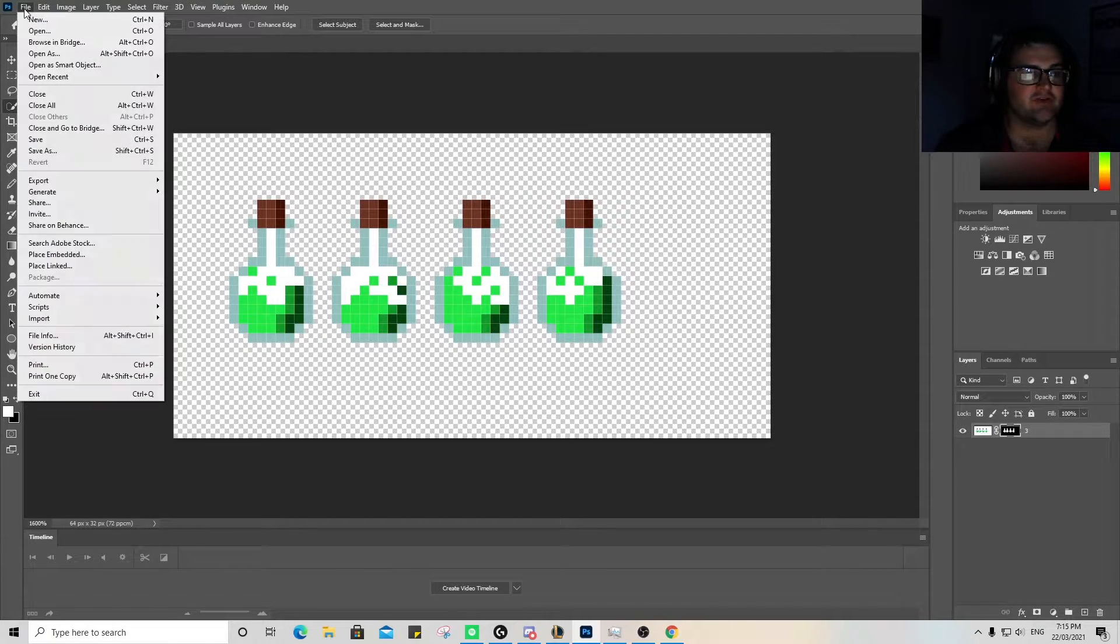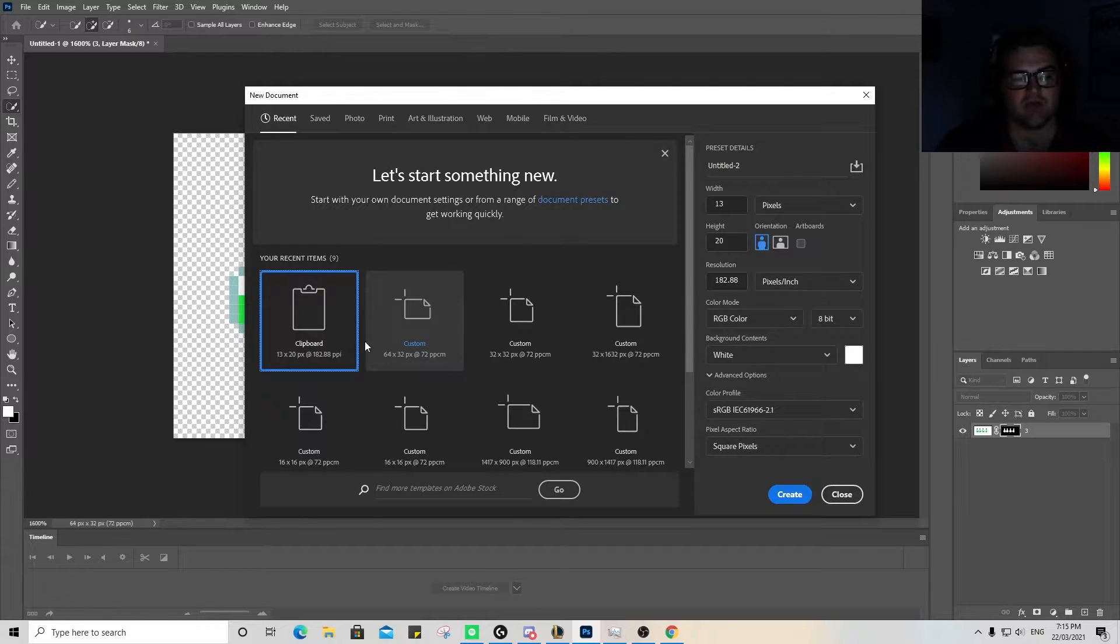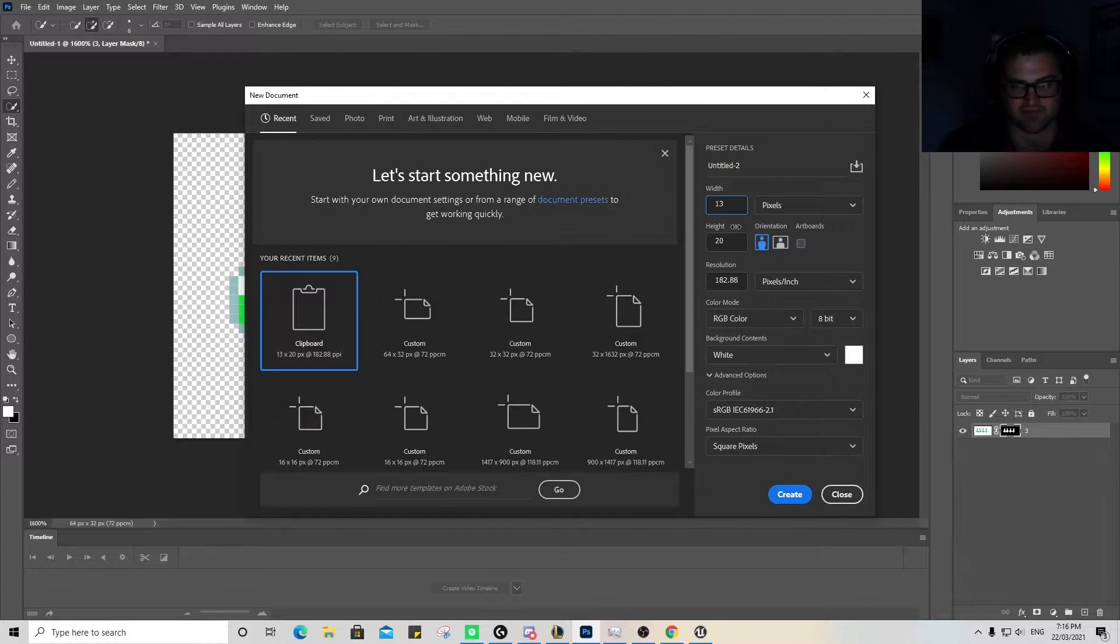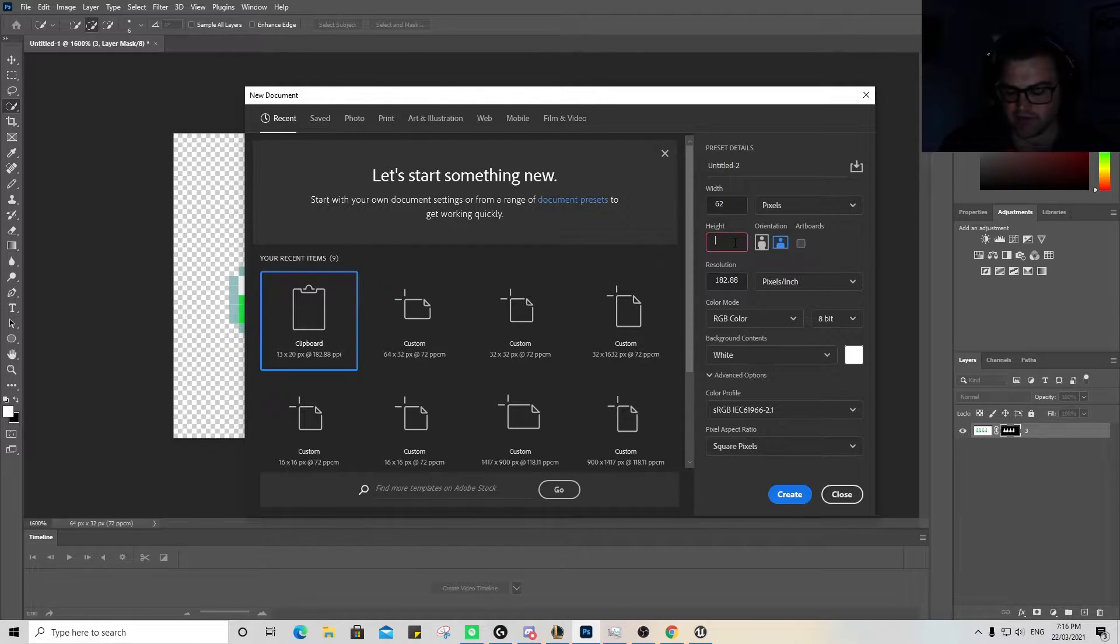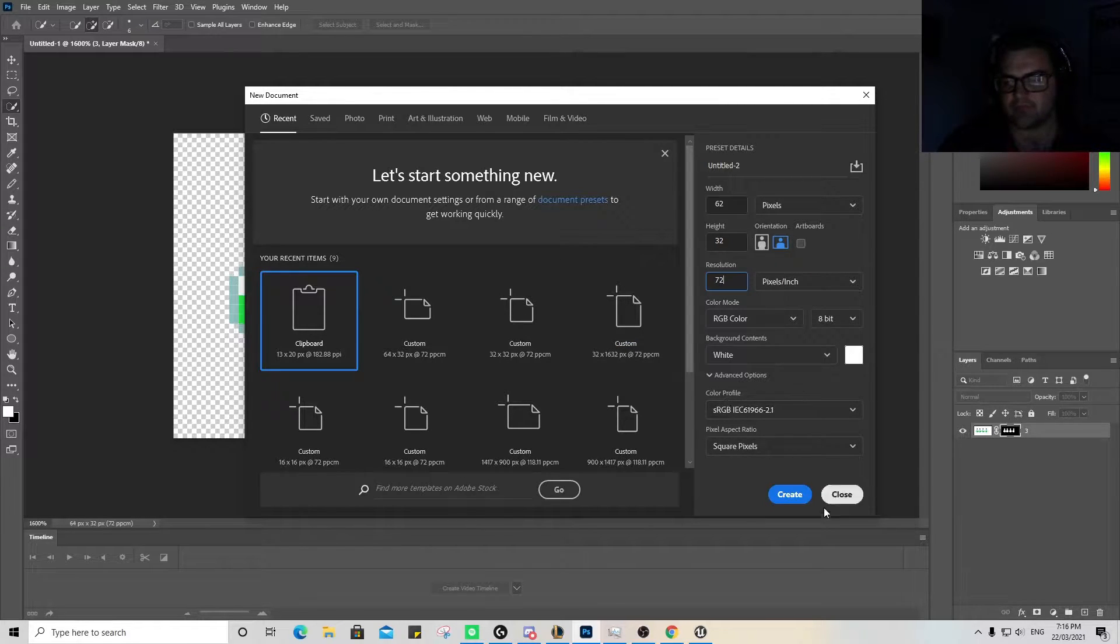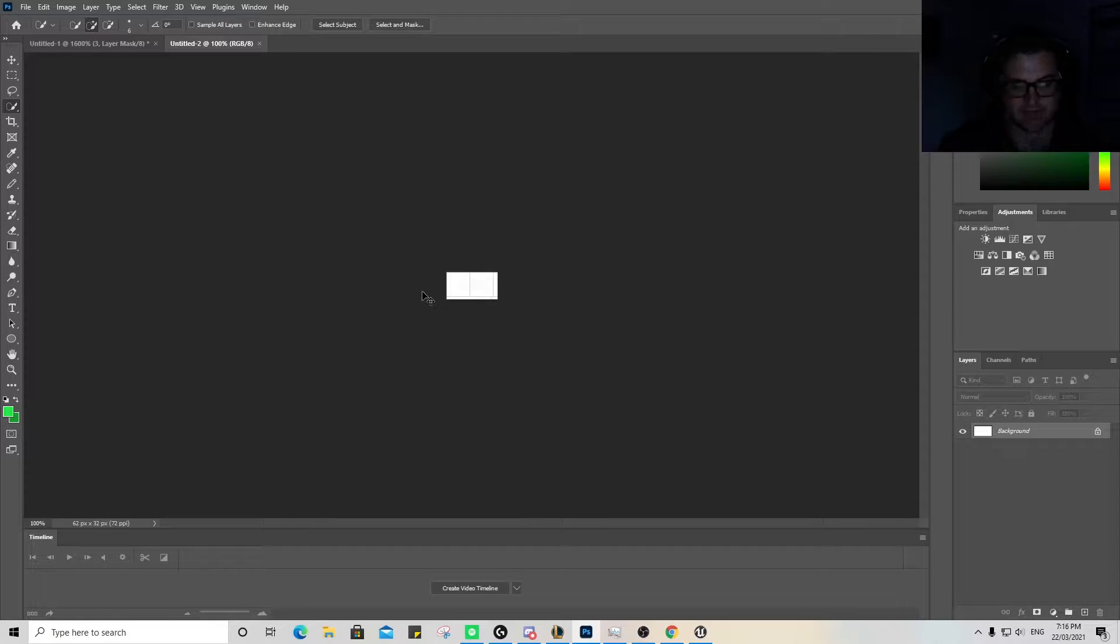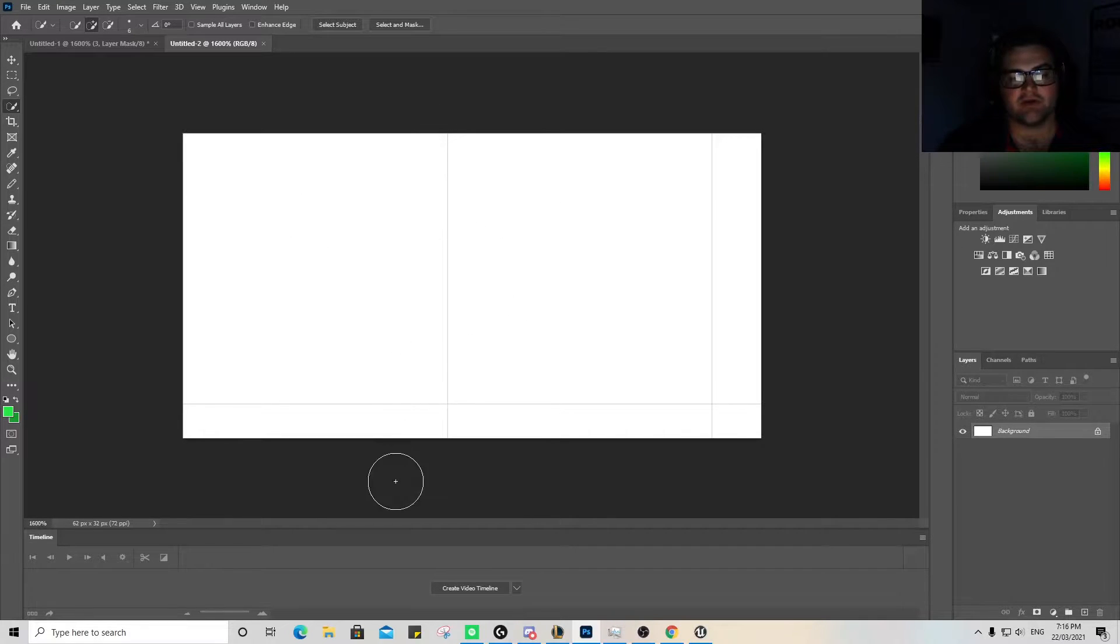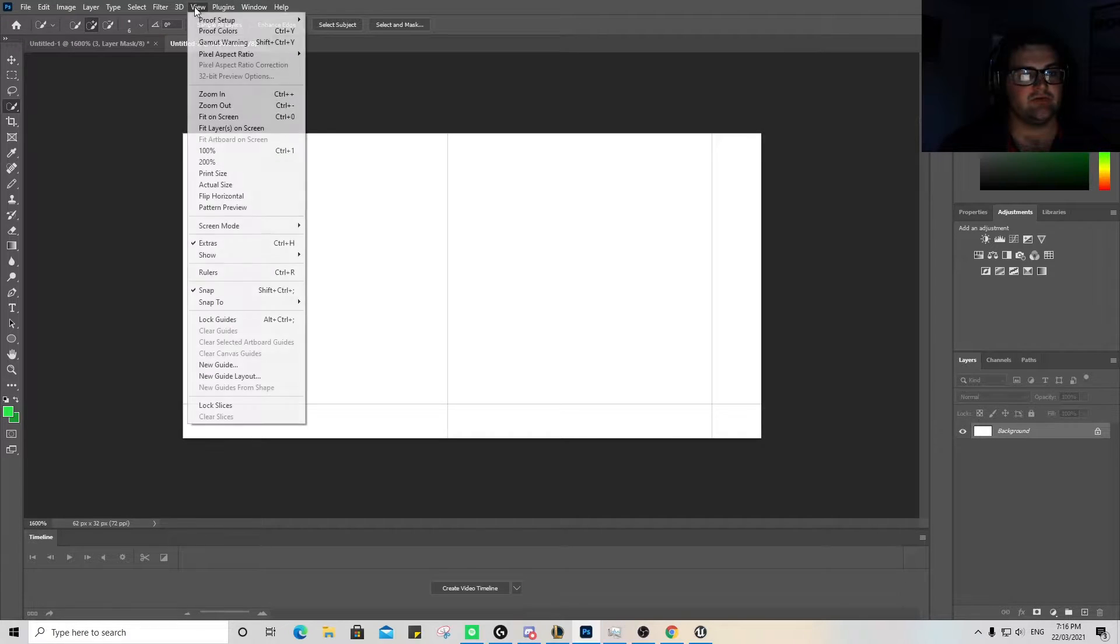So first things first, what we're going to do is open a new page. For this, I'm going to open a page that is going to be in pixels. We're going to have the width as 64 and the height as 32. I'm going to change the resolution to 72 and go create. Let's move in a bit. You can see there I've got grid lines in the background.